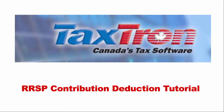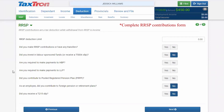Claiming RRSP contribution in TaxTron web application. After reporting your income, you will be in the deduction profile. The first tab of deduction profile is for RRSP.